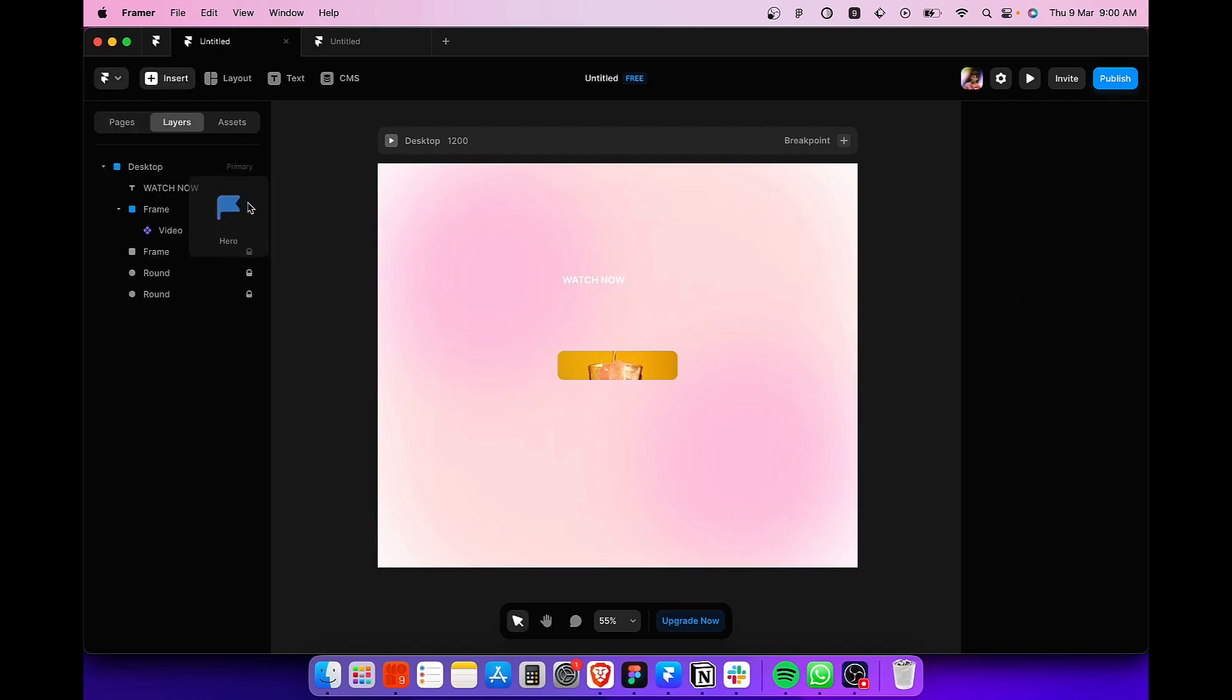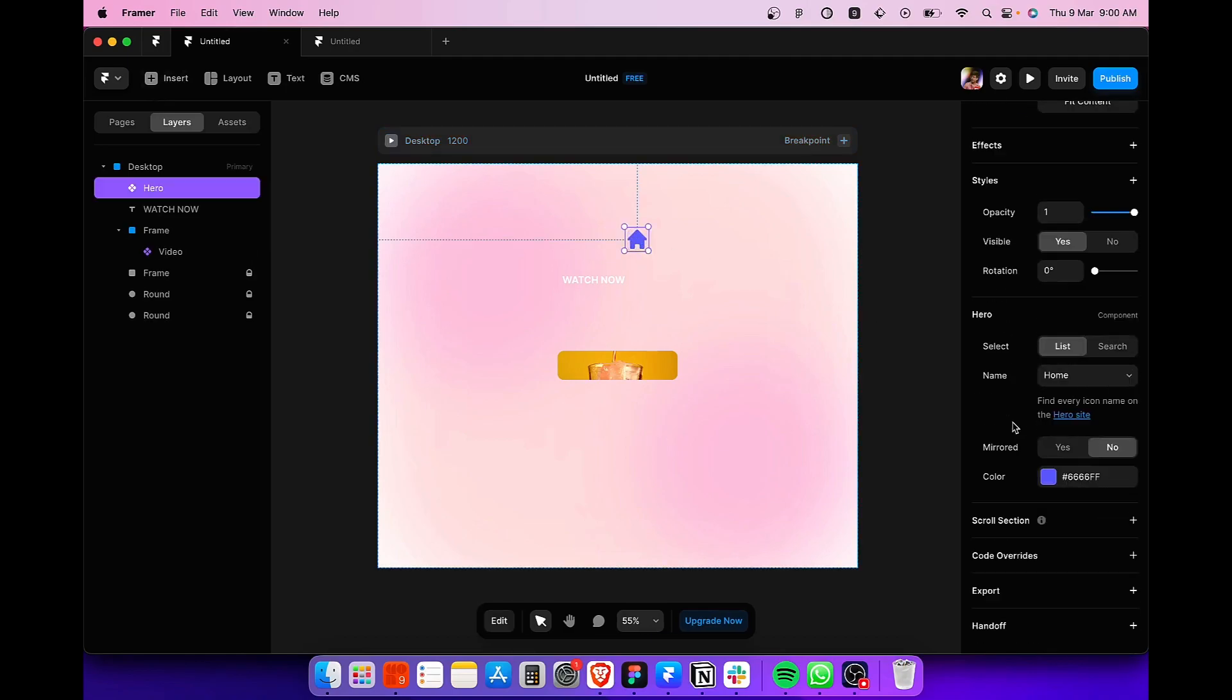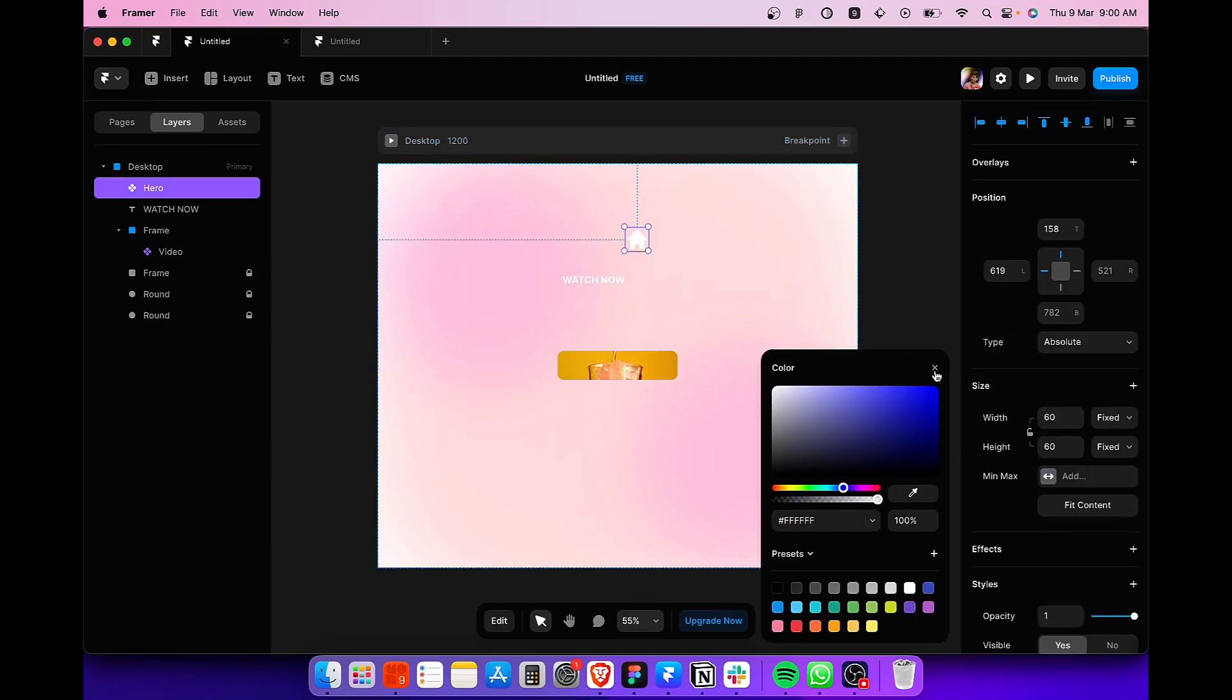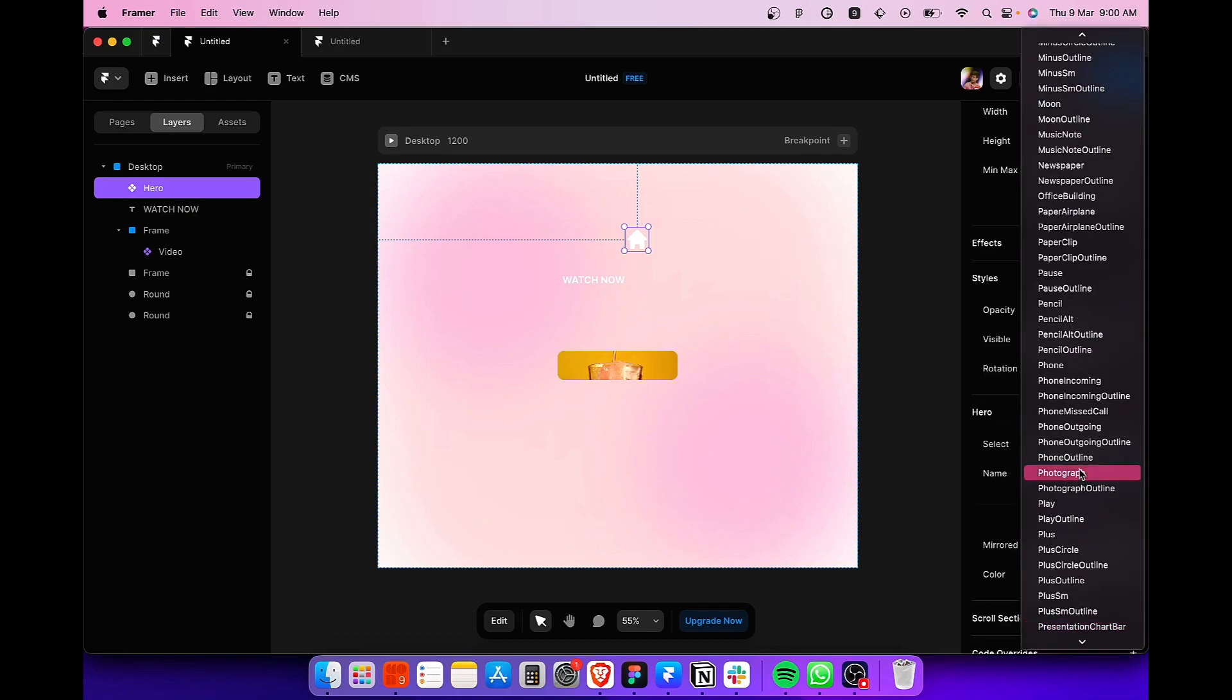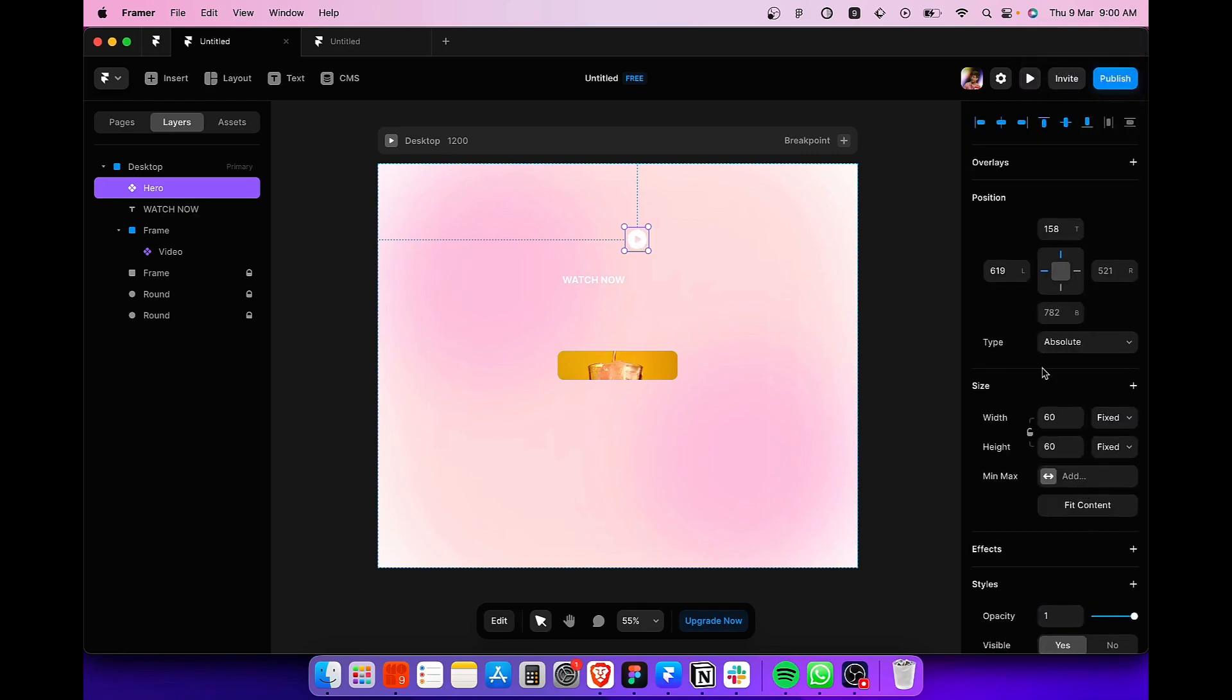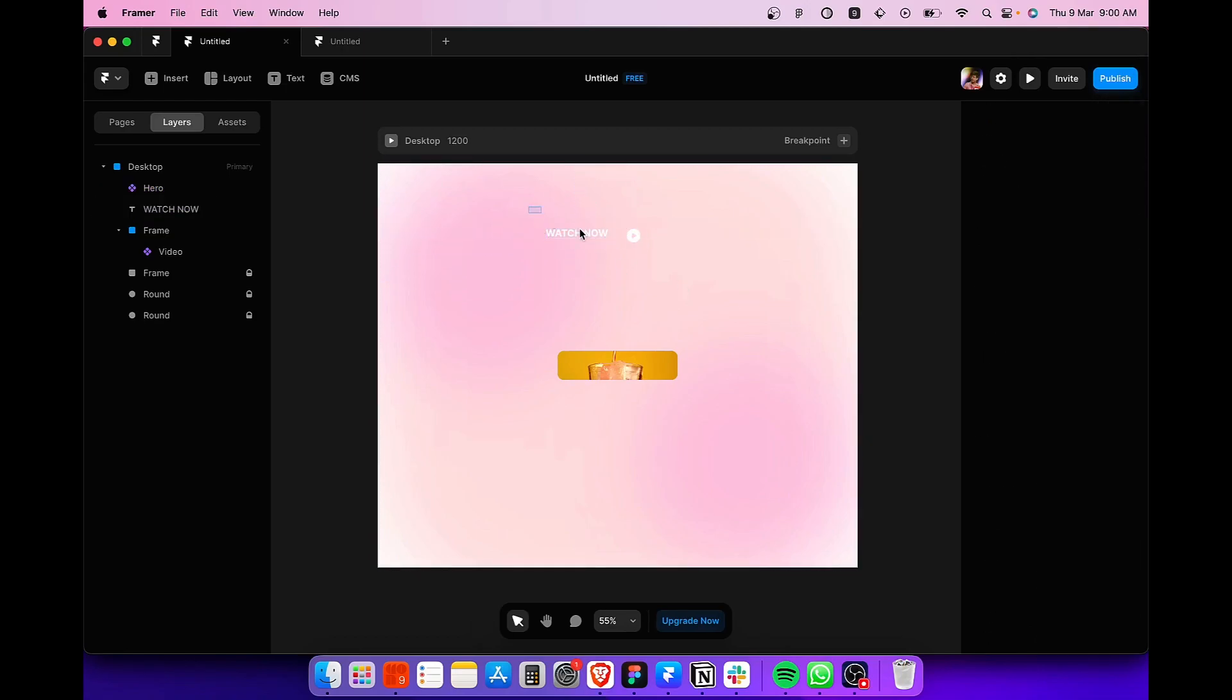Next, we are going to add an icon just so that it looks pretty good. So we are going to use the hero component and change the color to white. Scroll down and select the play option to get the play icon. And don't forget to change the dimensions of the icon to match the dimensions of the frame that we have created just here.